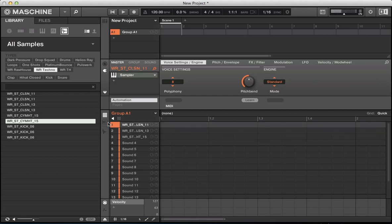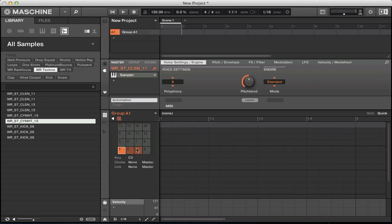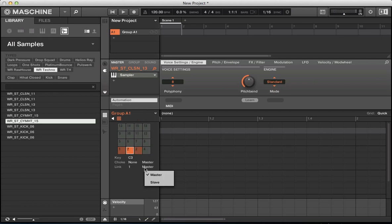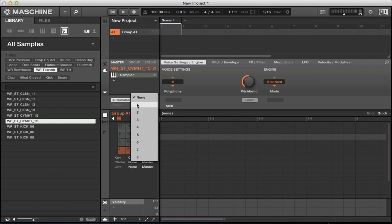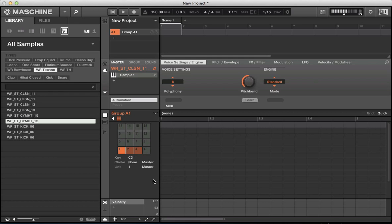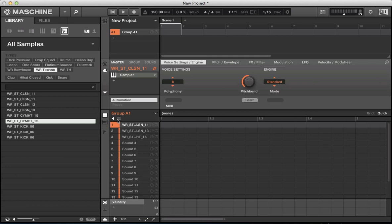Want to layer them together. Again, just go in sound one slot, link group one, make this the master, and over to the slaves. And it's all linked now to pad one or sound one. It's a great way for layering drum sounds or synth sounds or bass sounds, just stacking them up using the link groups.